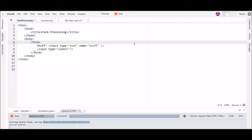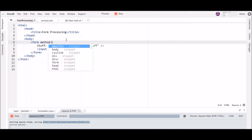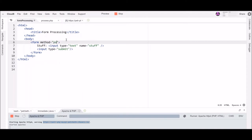So we want to learn how to take information from a form and actually have it submit to somewhere when we hit the submit button. There's a couple things we need to do and the first is to add a method to the form and the method we're going to use basically all the time is post. That's going to let us send a bunch of information to wherever we're going to send our form to and it'll not show it in the address bar, so it's a little bit better than some other methods you can use.